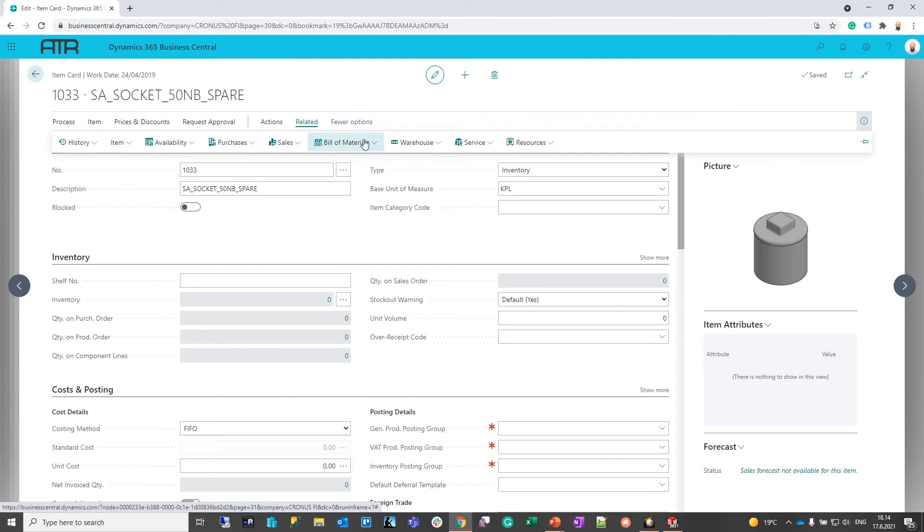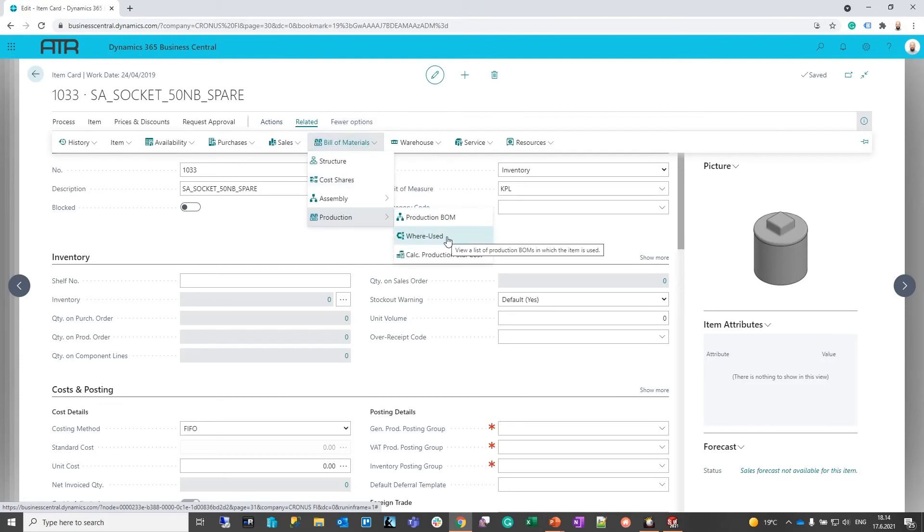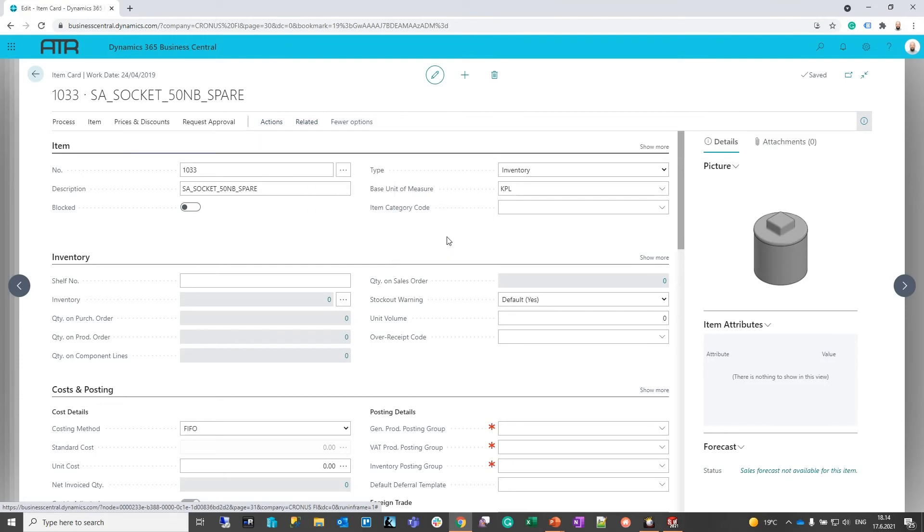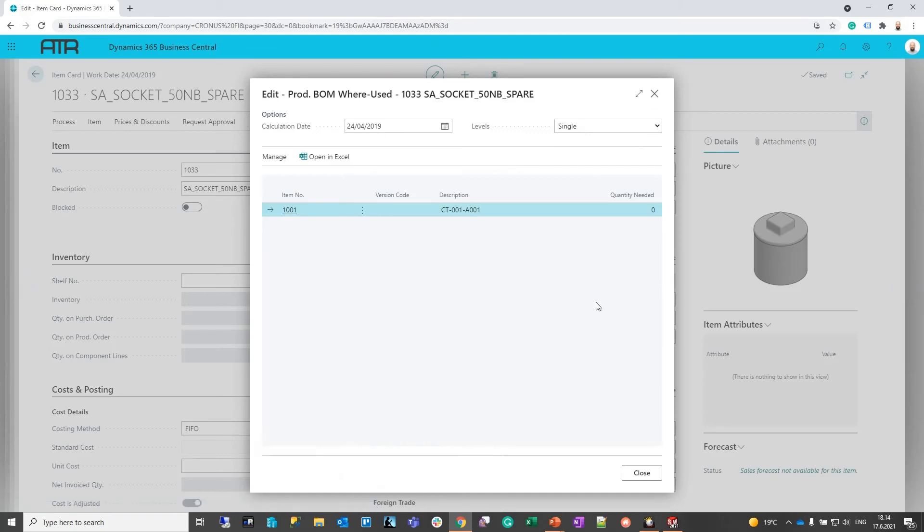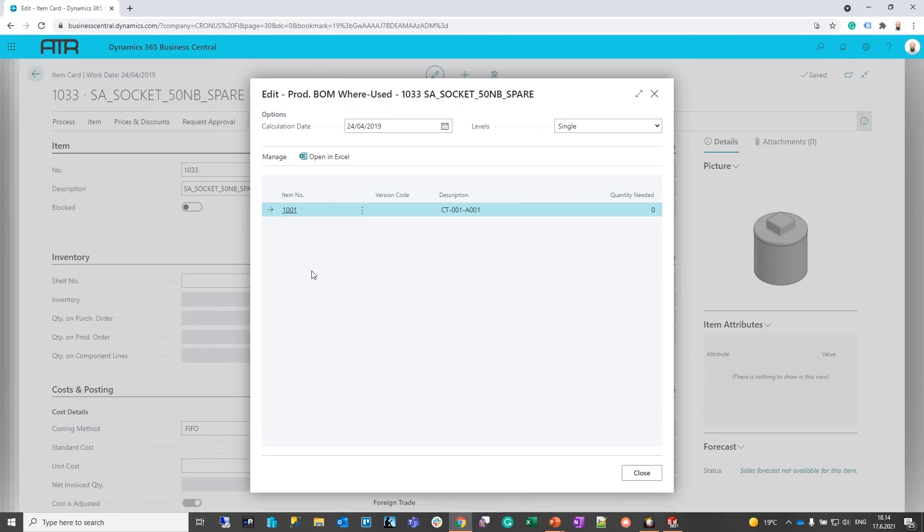If we go here to BOM production, we can also do a where-used query where from the item we can see in which bills of materials it has been used and open the BOM from here.